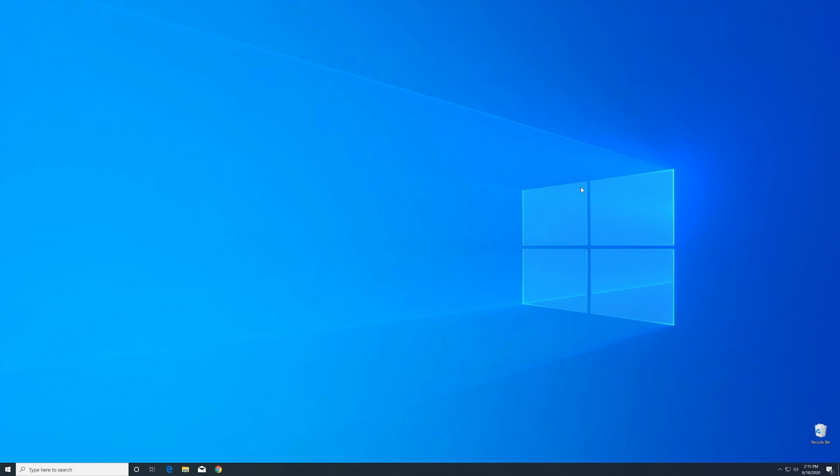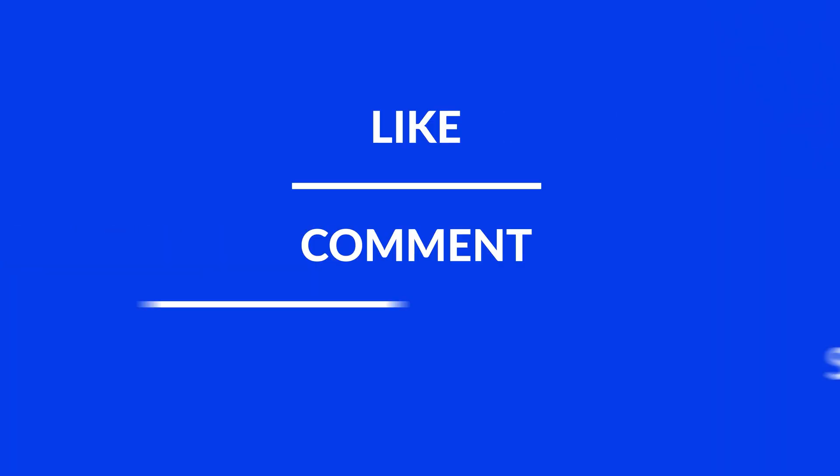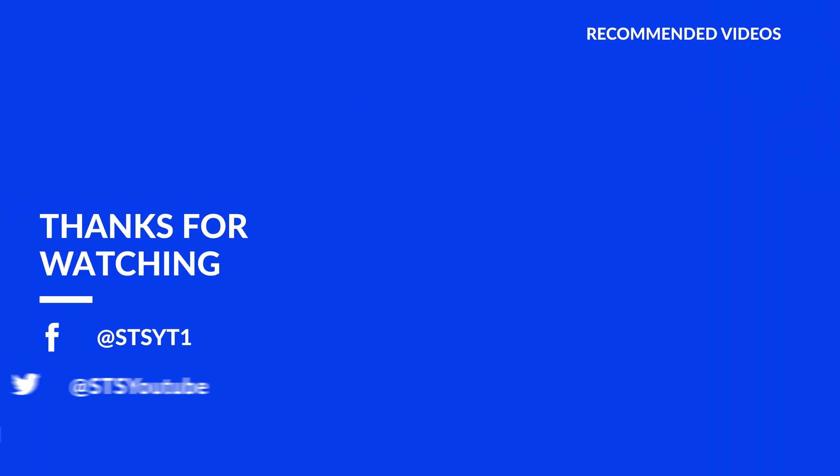For those whose error did get solved, make sure to leave a like. And if you want to get more out of our content, make sure to subscribe and hit the notification button to never miss a new video. And as always, thank you for watching and have a look at these not totally random videos which may be interesting for you.